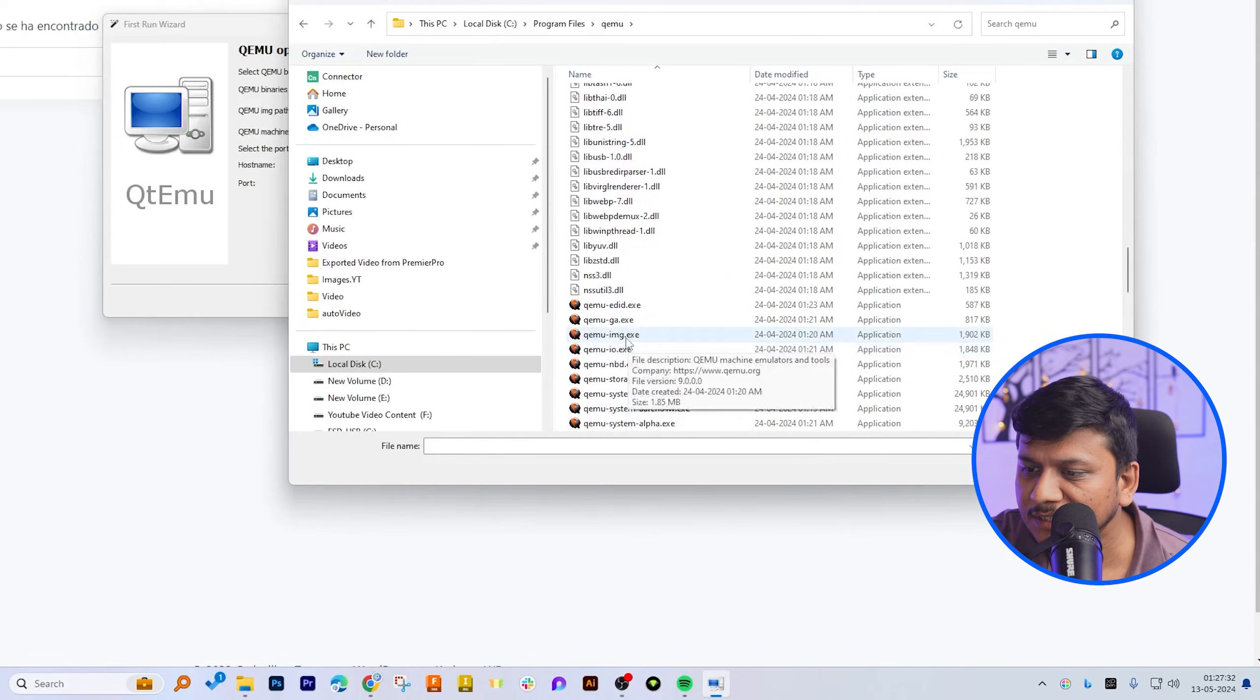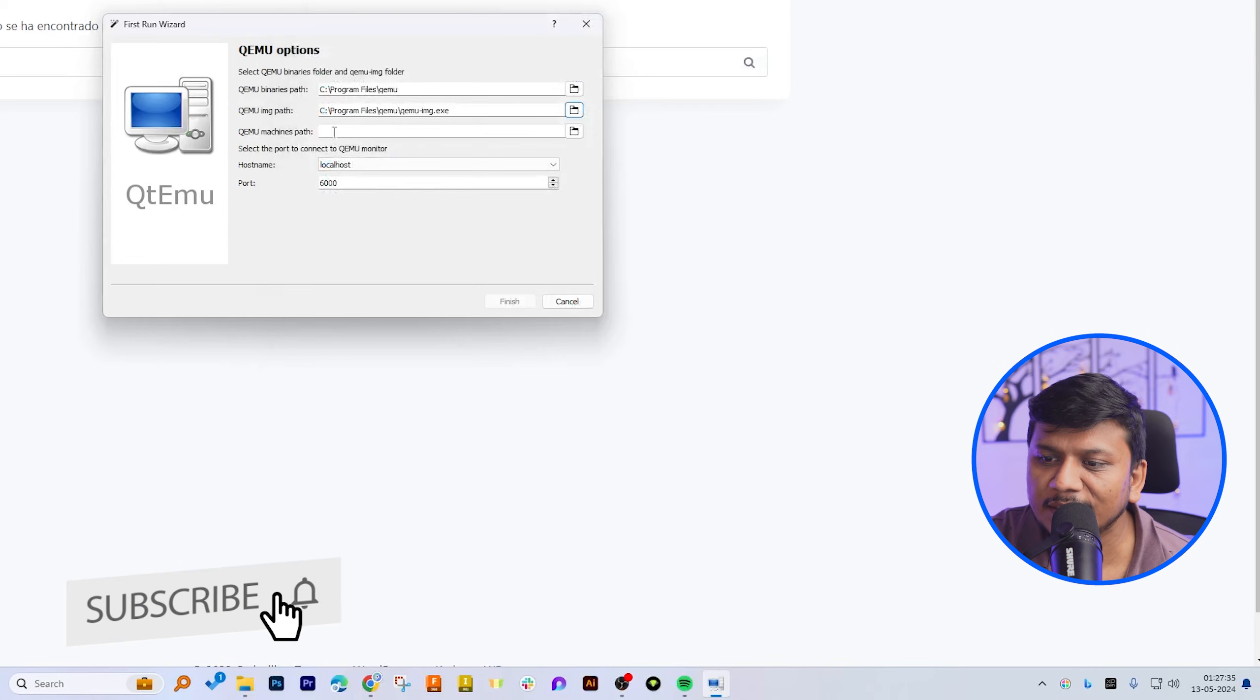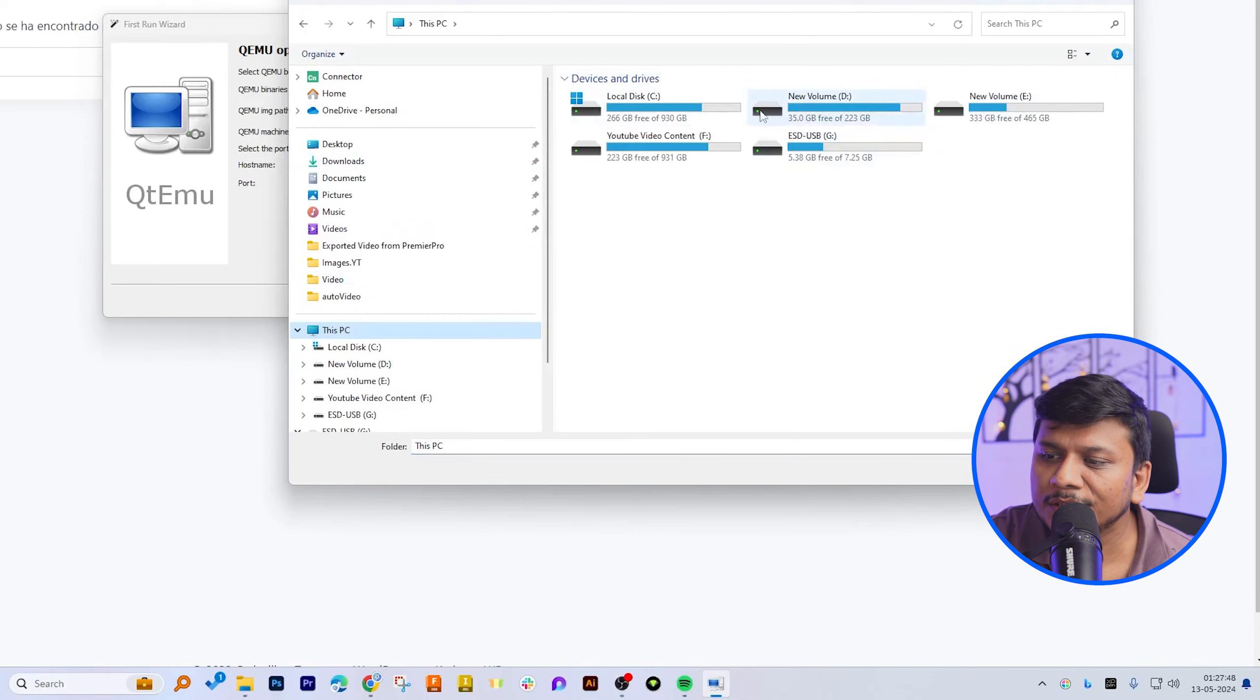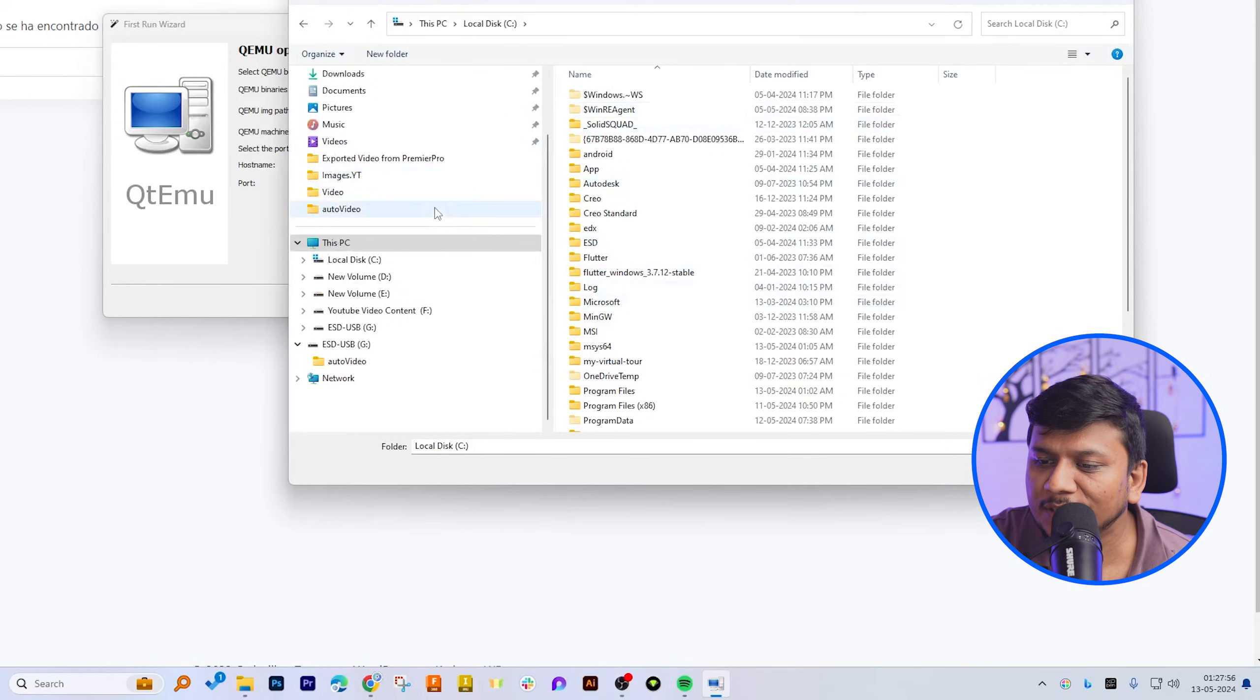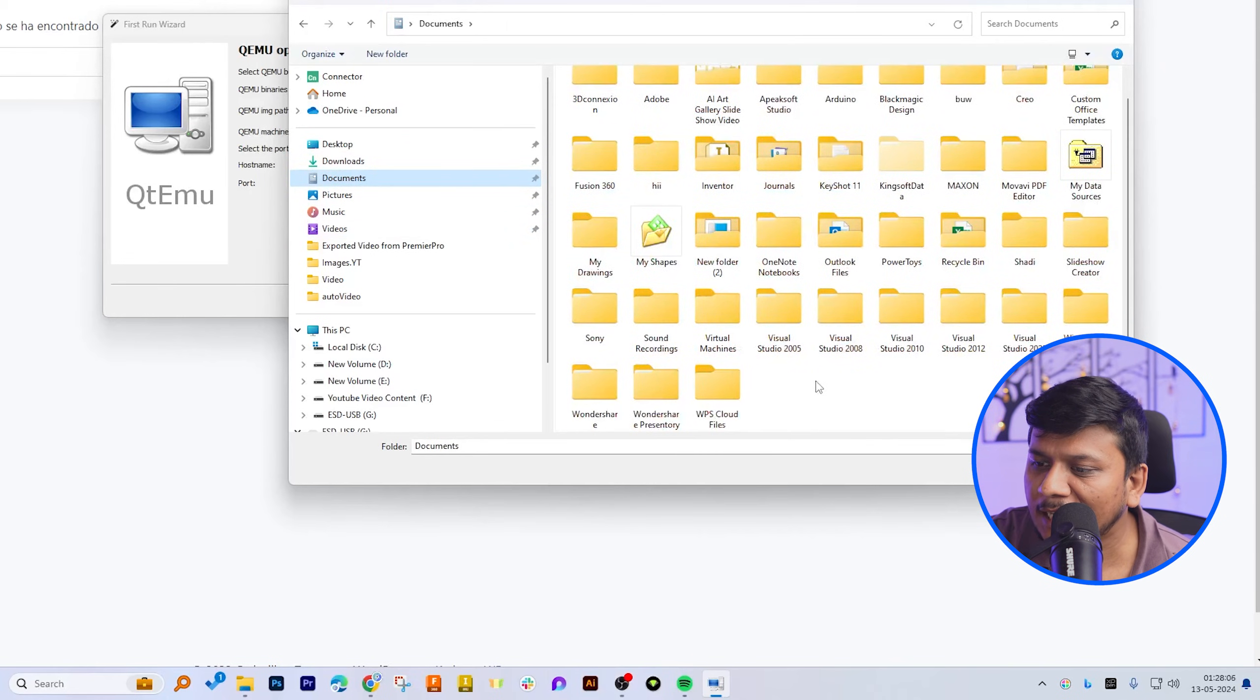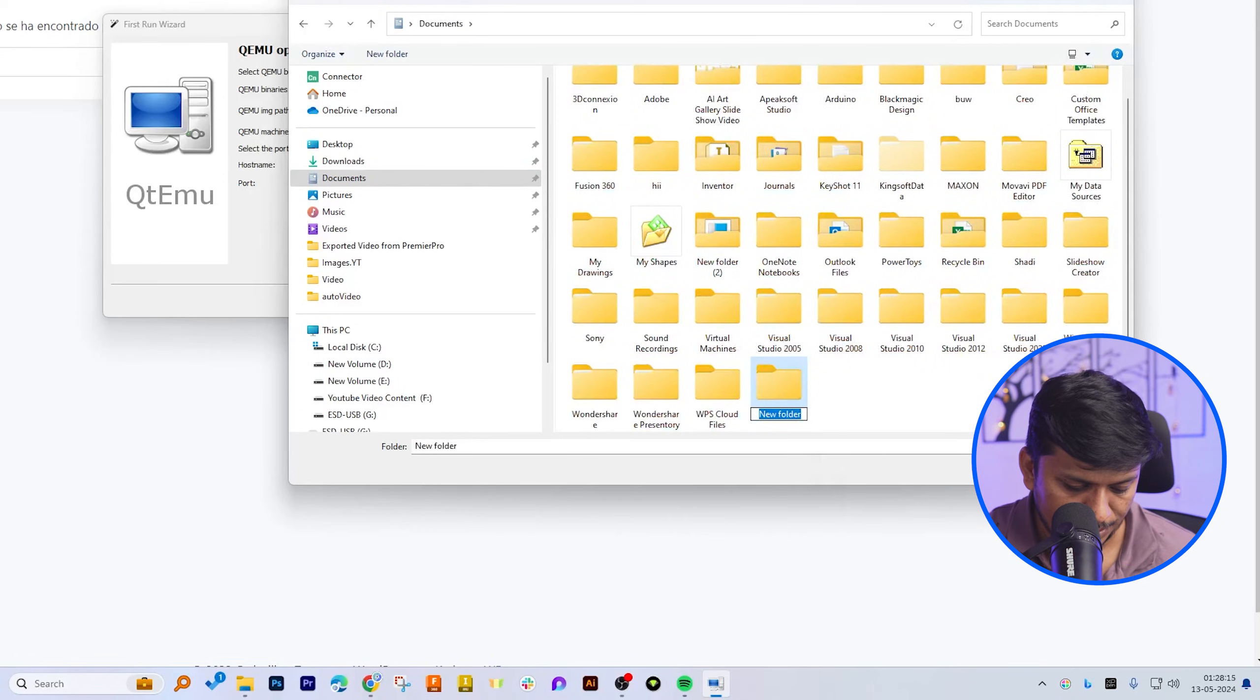Now the last thing here we need to locate is QEMU machine path. So let's click here, and now here you actually can define the path where you would like to keep the machine. I can actually keep them inside document, and I can create a new folder here named QVM.